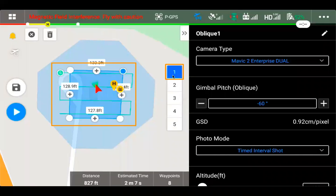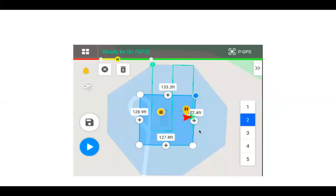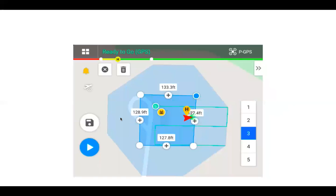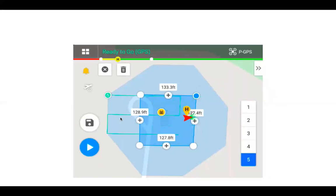So you can see here when we go into Oblique Mission Planning, we now have five options. You can click on the number, so you can see this is our first option, our mapping mission going over the area. And then two, three, four, and five are in each side of our Oblique Mapping Mission.